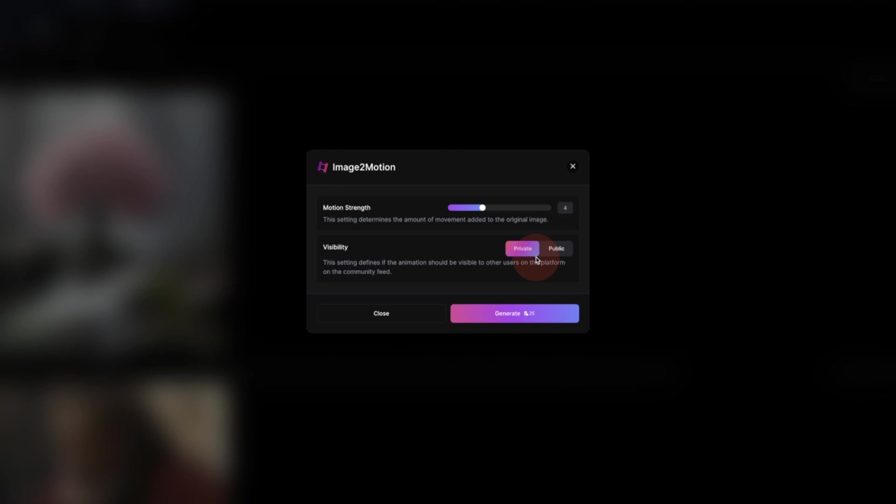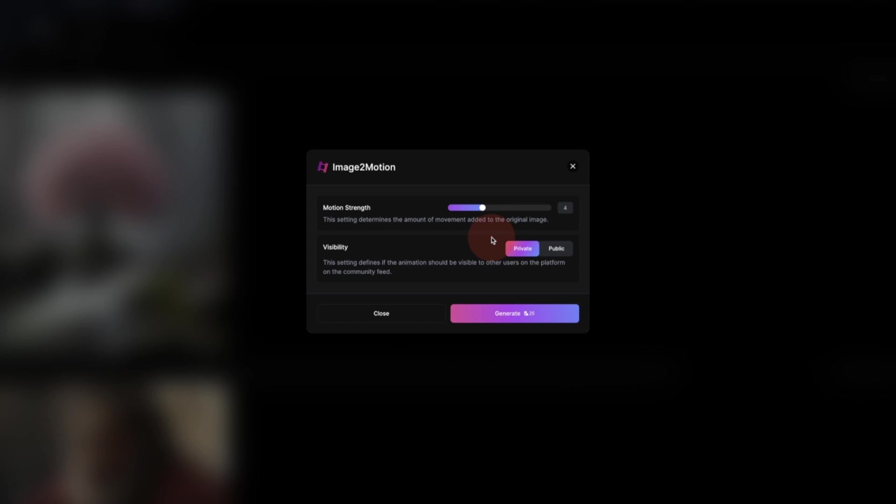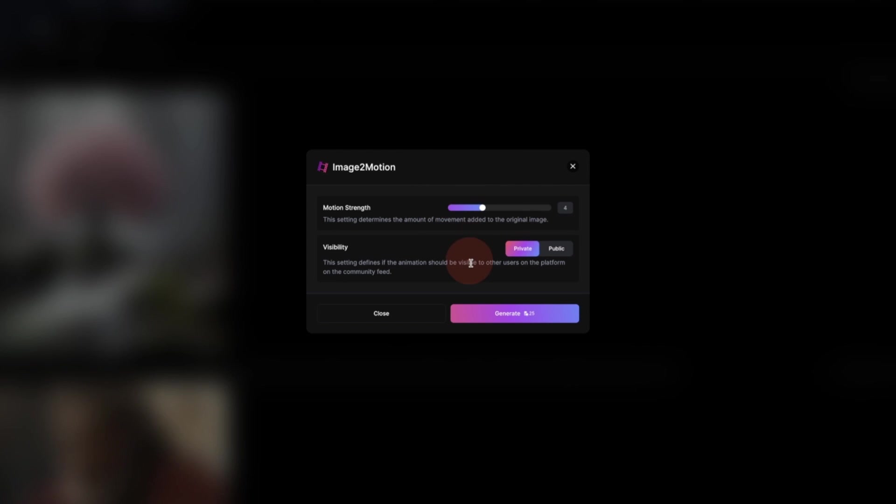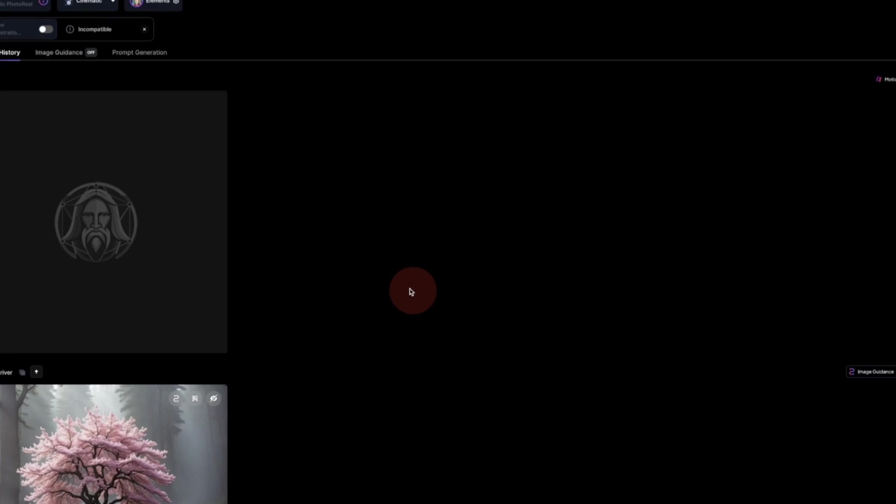It takes 25 credits, but take note that you're gonna use this for free because it's just introducing it. So if you sign up, you will be able to use this for a time. Now let's click on generate to see what happens.